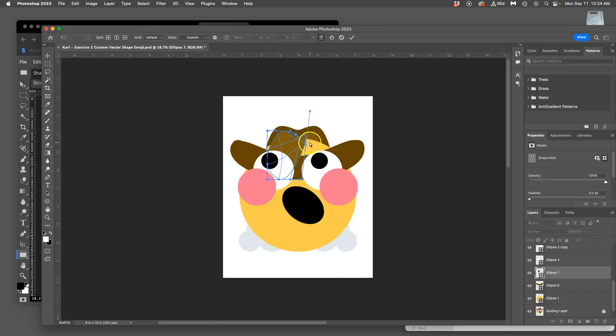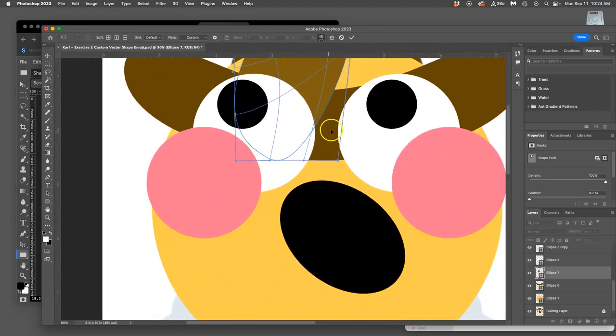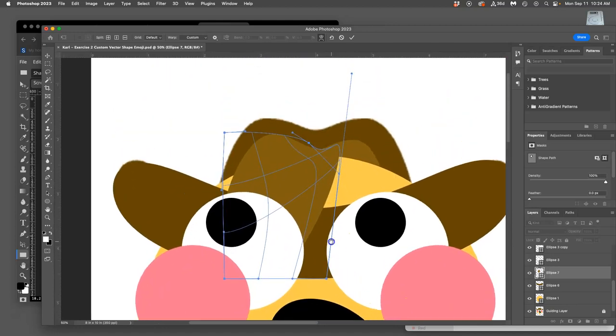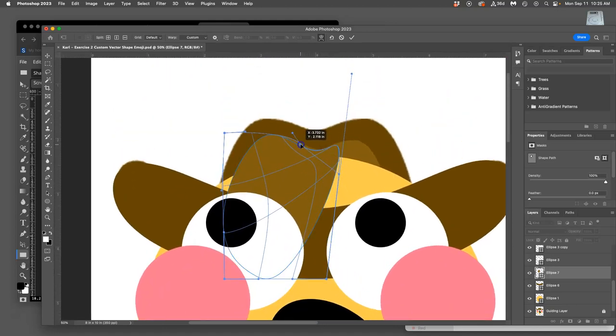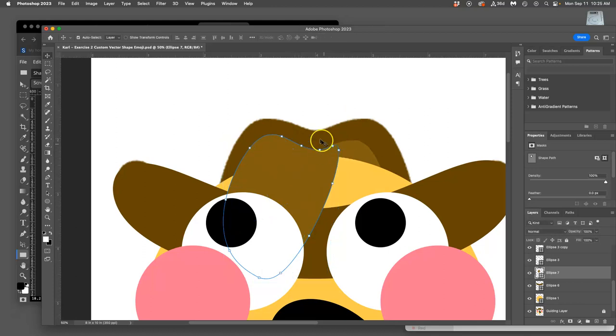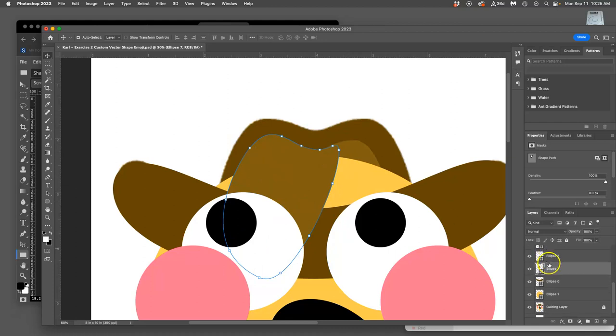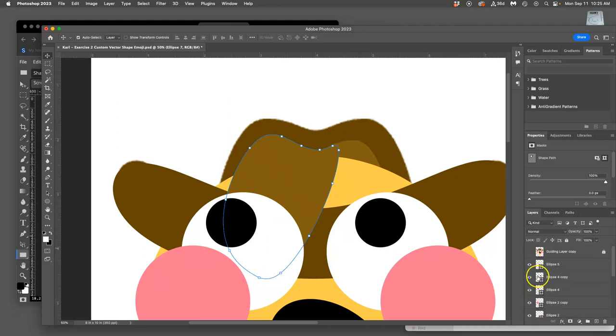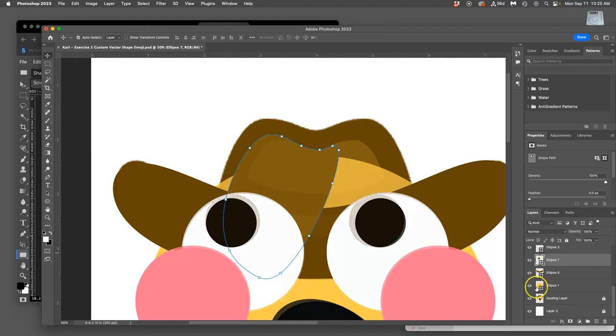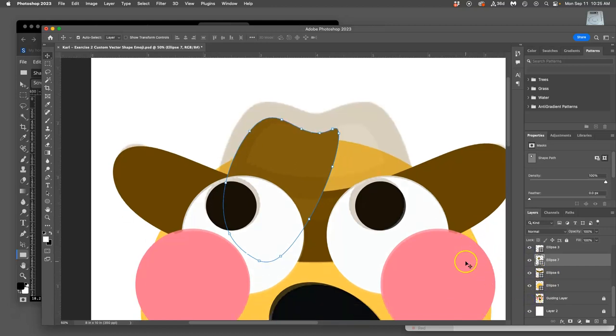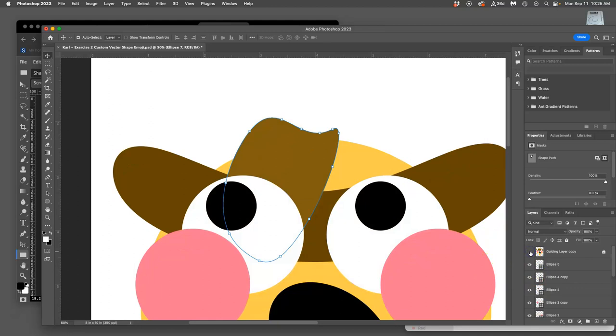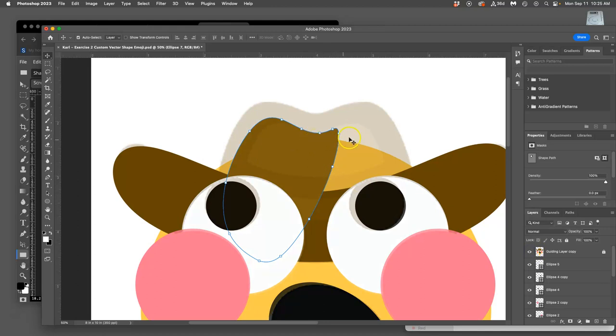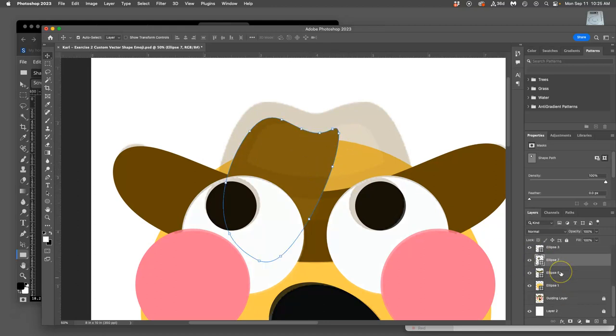You can get pretty complicated shapes with this warp tool but not unlimited types of shapes by using these anchor points. Now I've got that shape. I can close some of the other stuff like the guiding layer behind. That's going to be one half of it.